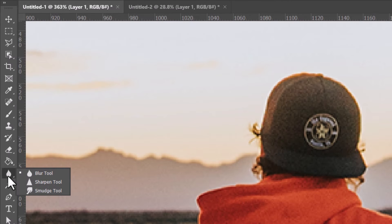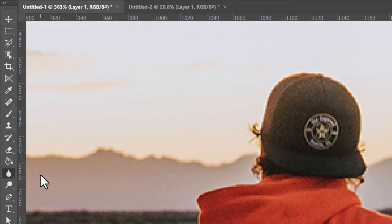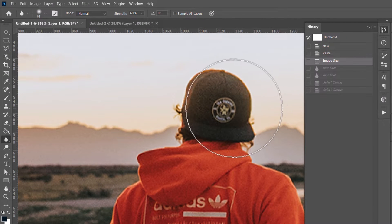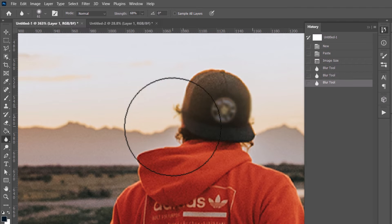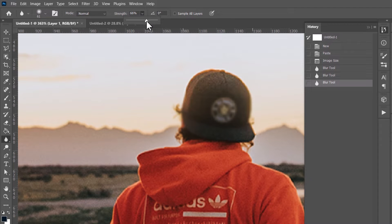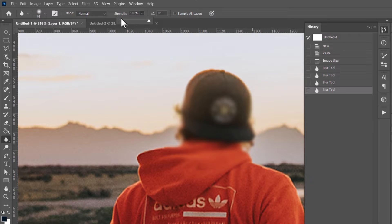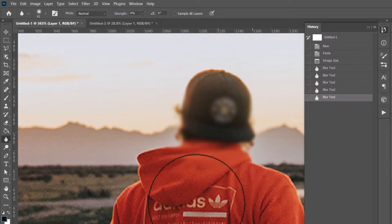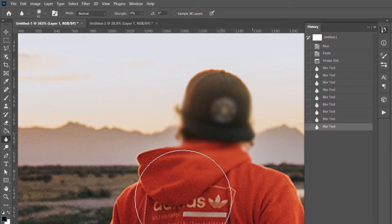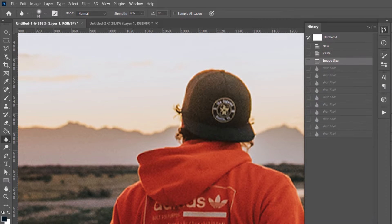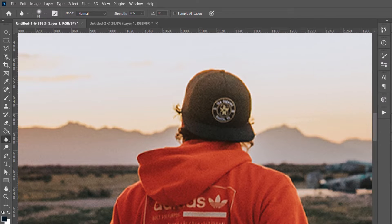The blur tool looks like a drip. If you can't find it, look for the blur, sharpen, or smudge tools — click and hold to select the blur tool. It's pretty straightforward: whatever you paint gets blurred. You can take the strength right up to blur dramatically, or take it right down to do more subtle blurring.